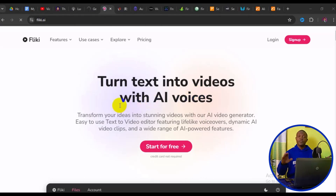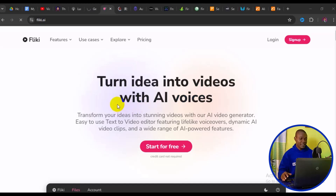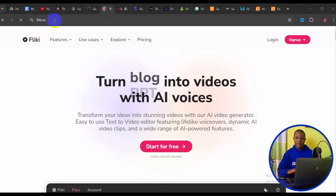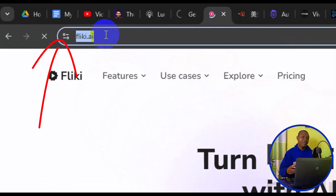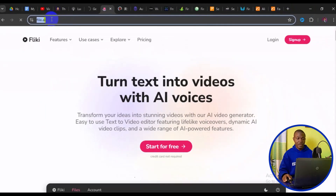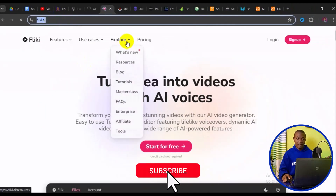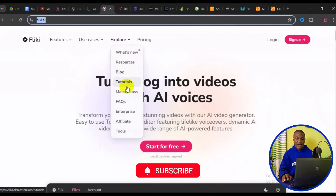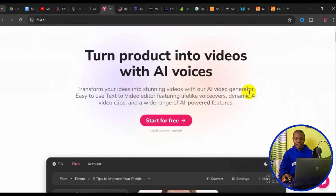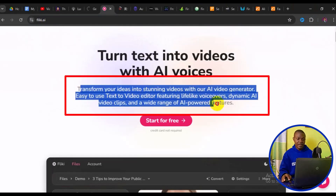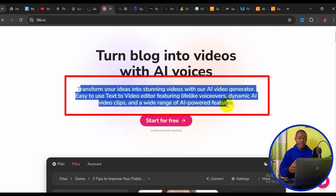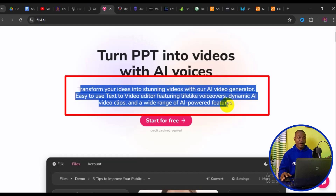The third one I have for you is flicky.ai. Flicky.ai is one of the great AI websites that offer text to video for free. When you get to the site, you can click on Explore and read details about it. The site lets you transform your ideas into stunning videos with an AI video generator, featuring lifelike voiceovers, dynamic AI video clips, and a wide range of AI-powered features.